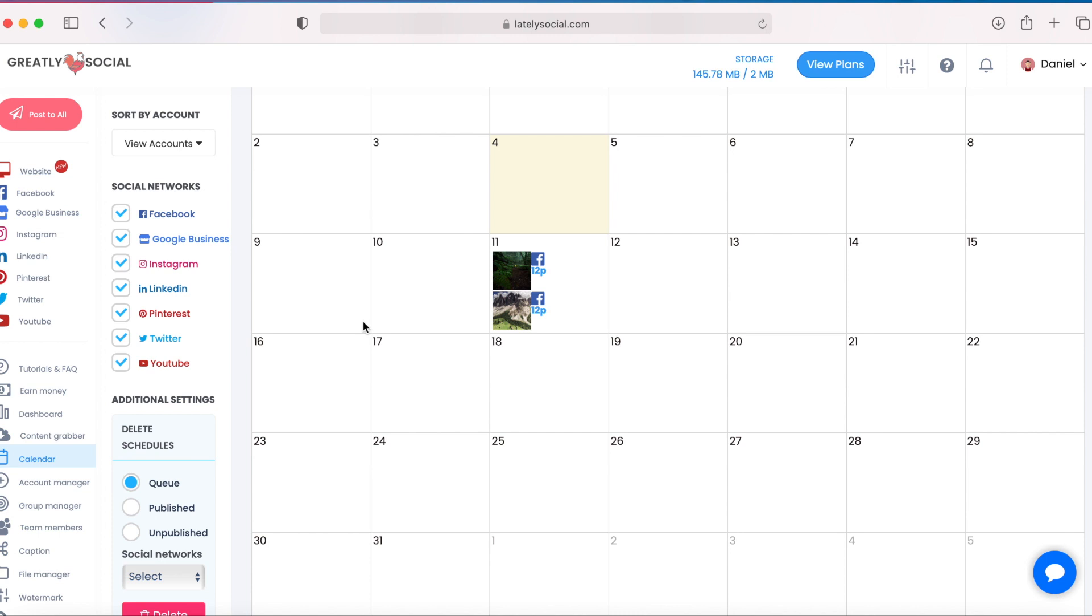To get the most exposure to your account, you need to be posting frequently, and I find an application like this allows me to stay consistent with my posting. And again, I can set up a month's worth of posts in about 20 minutes, and I don't have to worry about posting at all for the rest of the month on every one of my accounts.